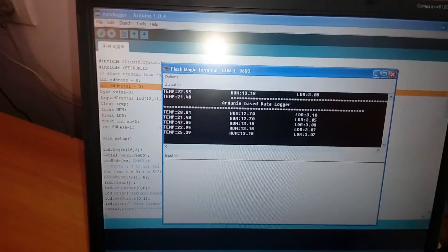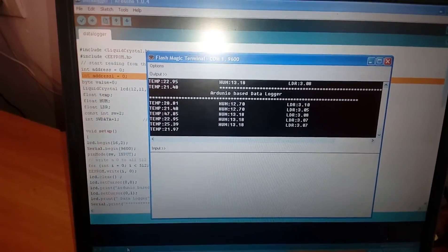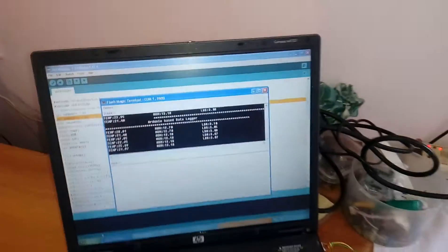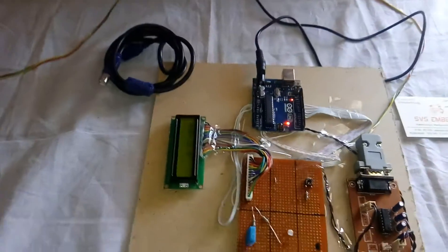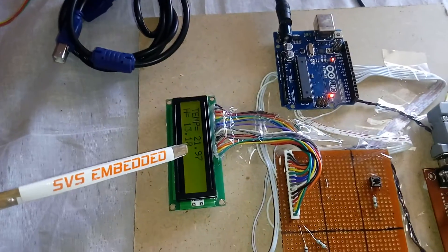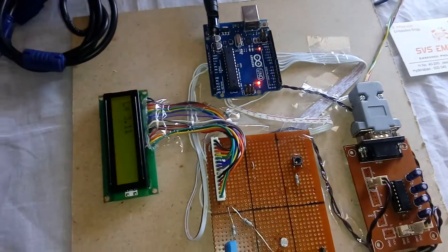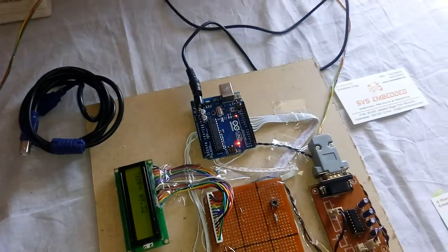So that sensor value is continuously it is displaying. First of all the temperature is 21, humidity, and one LDR light.